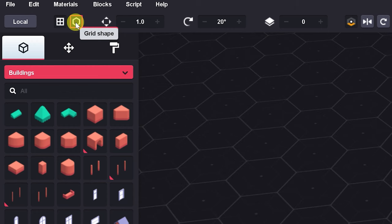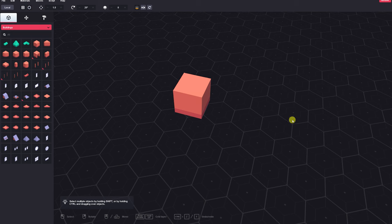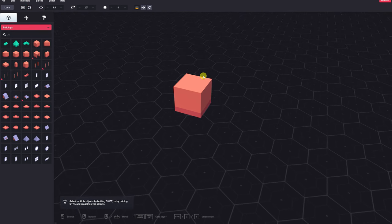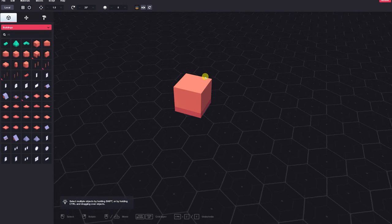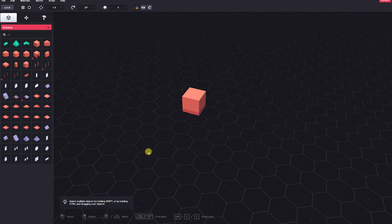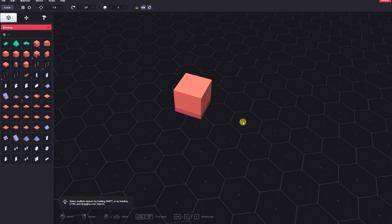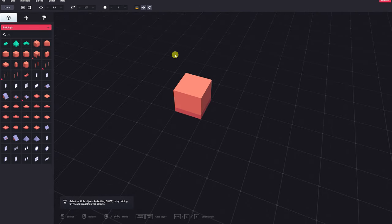This next control toggles the grid shape into that of a hexagon, a hexagonal grid. This might be really useful if you're trying to kitbash some models that will follow more this style of terrain in your game. We'll leave it square for now.